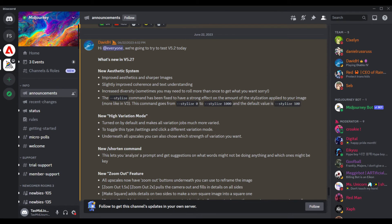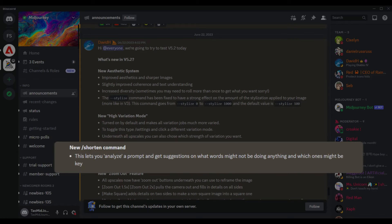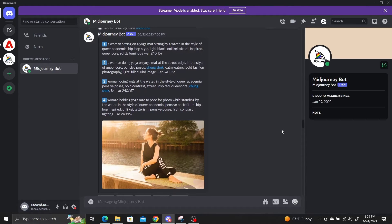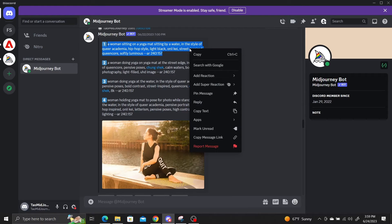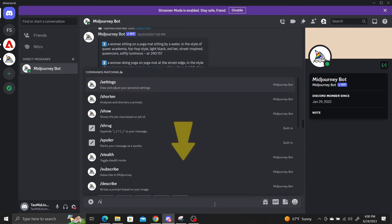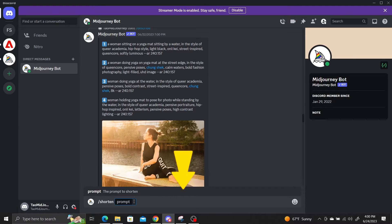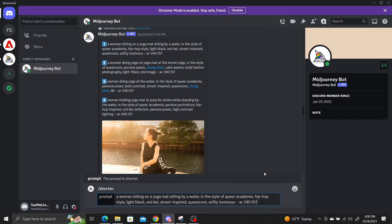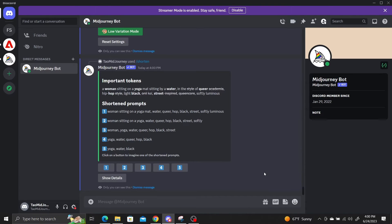MidJourney version 5.2 introduces the new shorten command, which analyzes your prompts with AI and takes out any unnecessary words while keeping the important ones. Here's an image I used the describe command to generate prompts for. If I take one of these prompts and use the shorten command — which is used by typing /shorten followed by the prompt — MidJourney produces a set of shortened prompts, each one with fewer words.